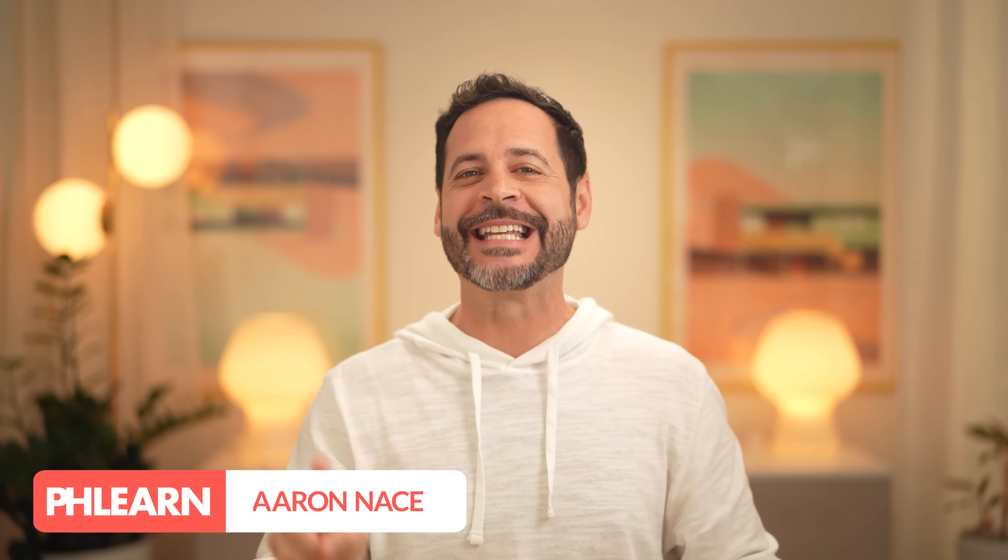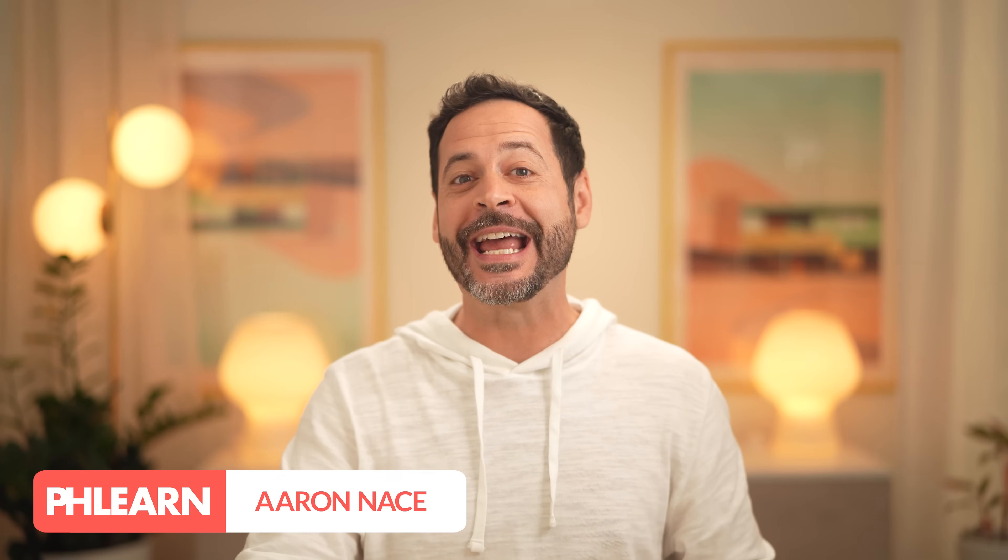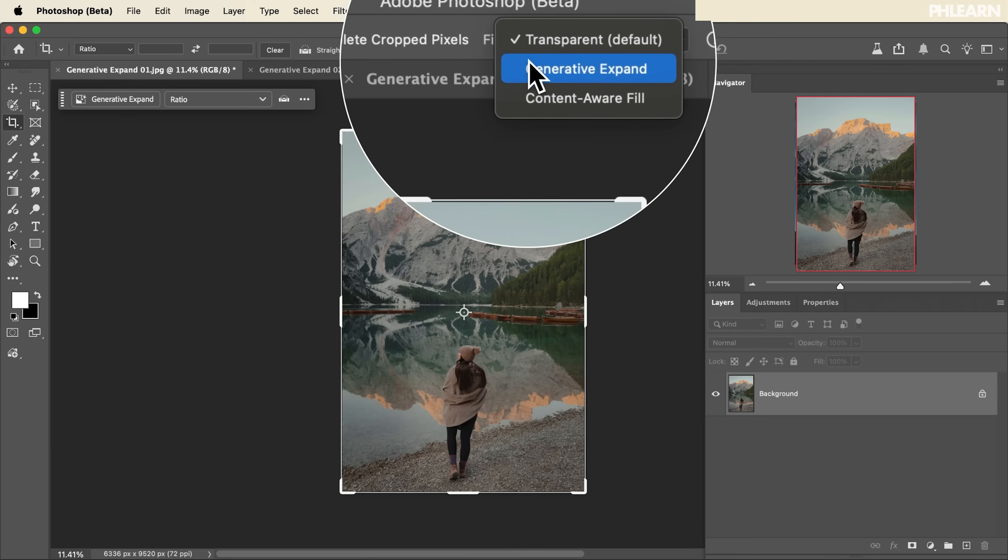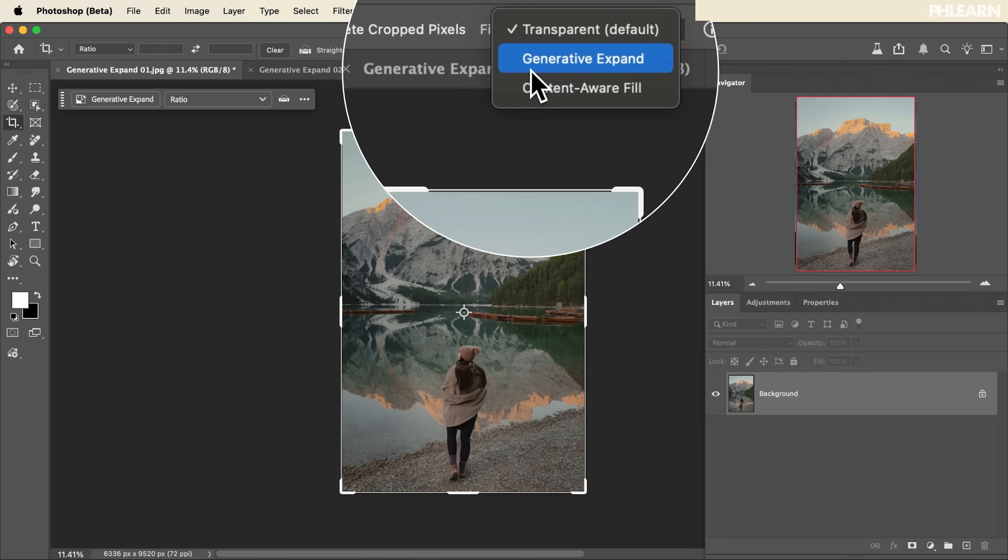Hello everyone and welcome back to day two of our AI photo editing series. Today we're diving into Generative Expand, one of the coolest new tools for completely changing your composition and reframing your photos.